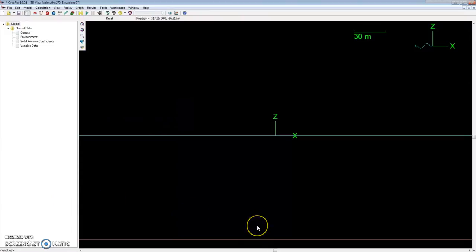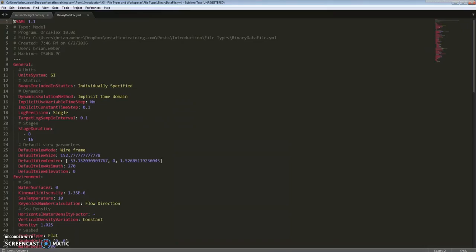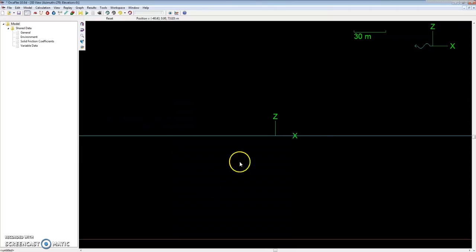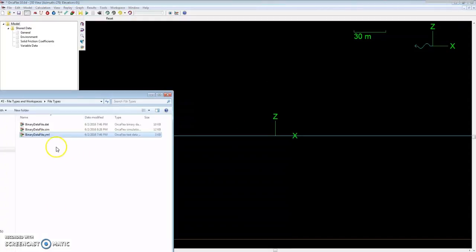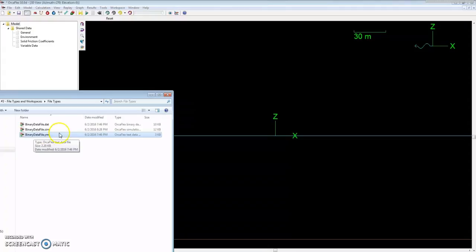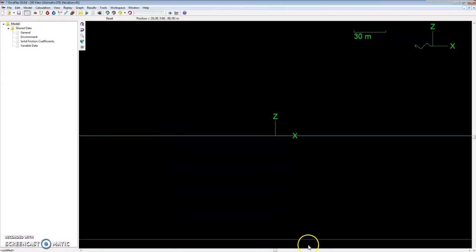To show you an example of what a text data file or YAML file looks like, I'll just pull this up. I saved the default file as a YAML file, and it will look like this in your directory with a .yml extension.